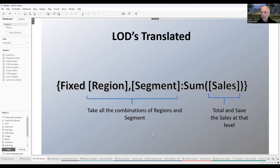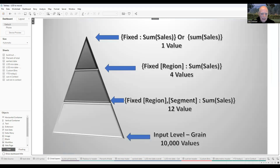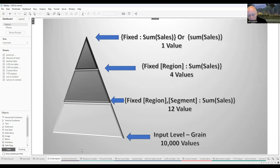If we were to read this in words, we would say: take all the combinations of region and segment — there are four regions and three segments, so we're going to have 12 data points — and for each one of those combinations, sum the sales and save them so I can use it later. Let's take a look at what's actually happening. We're going to use SuperStore data, which has about 10,000 records representing line-item detail on invoices. The lowest level of data in your dataset has 10,000 individual records.